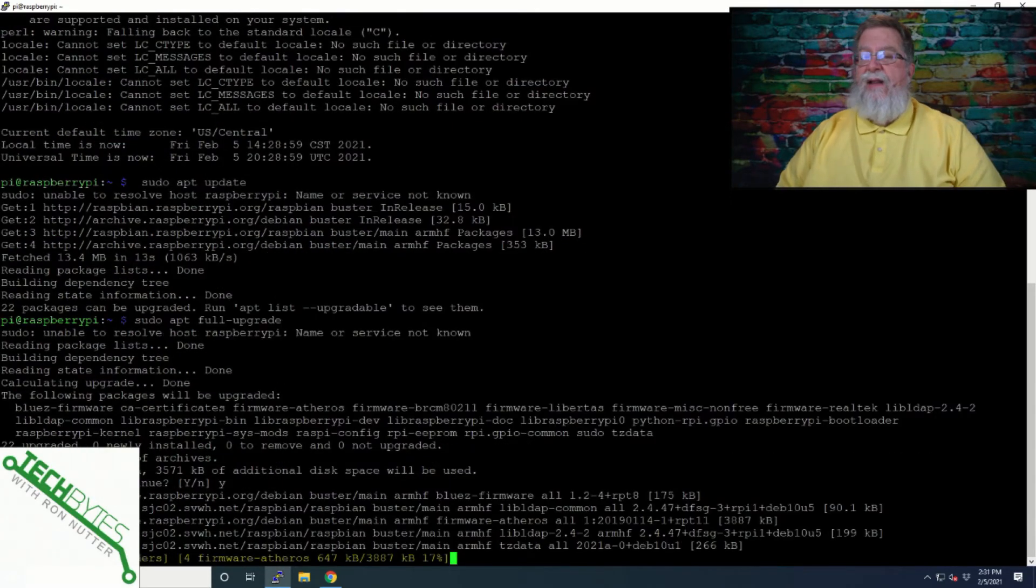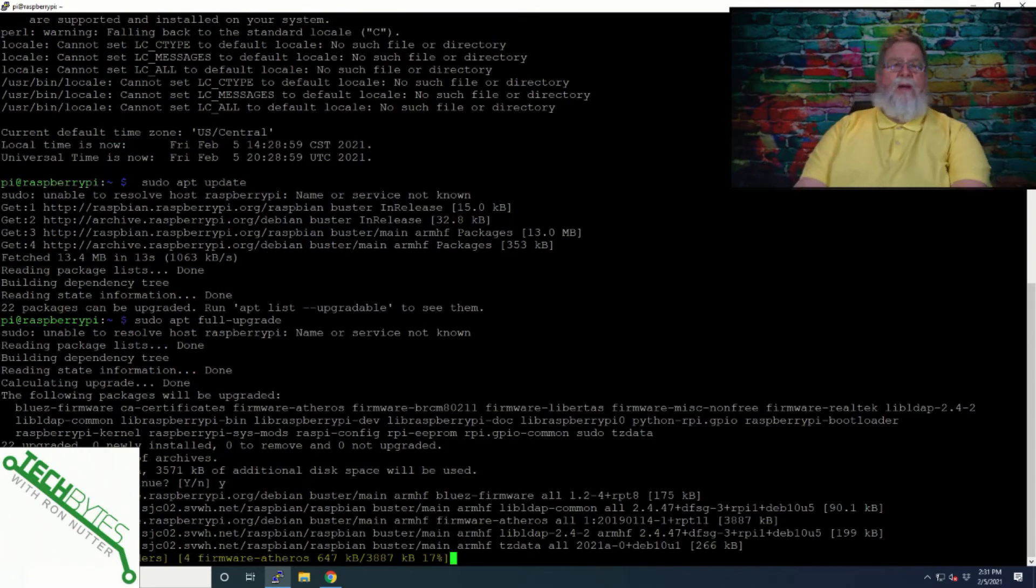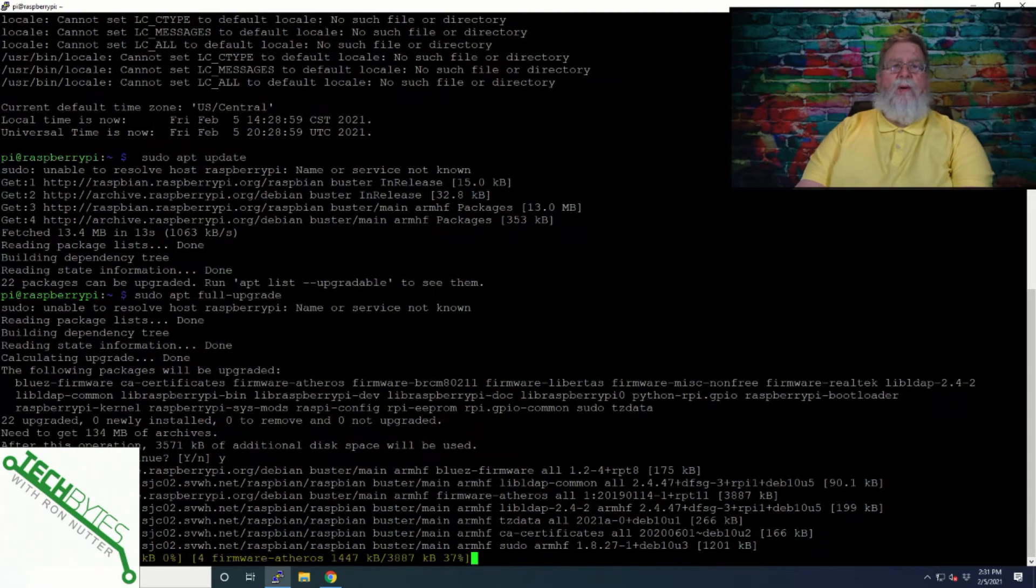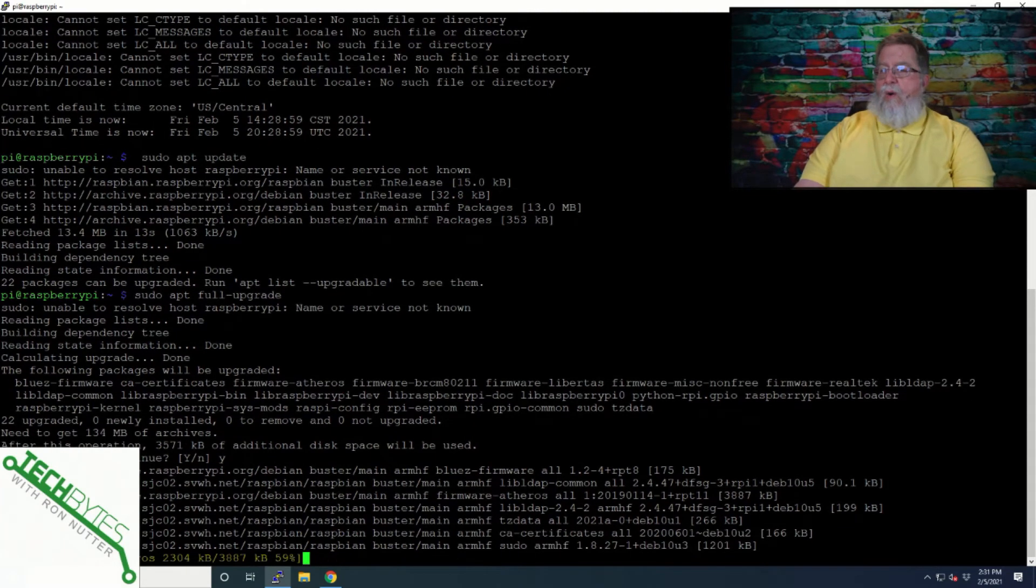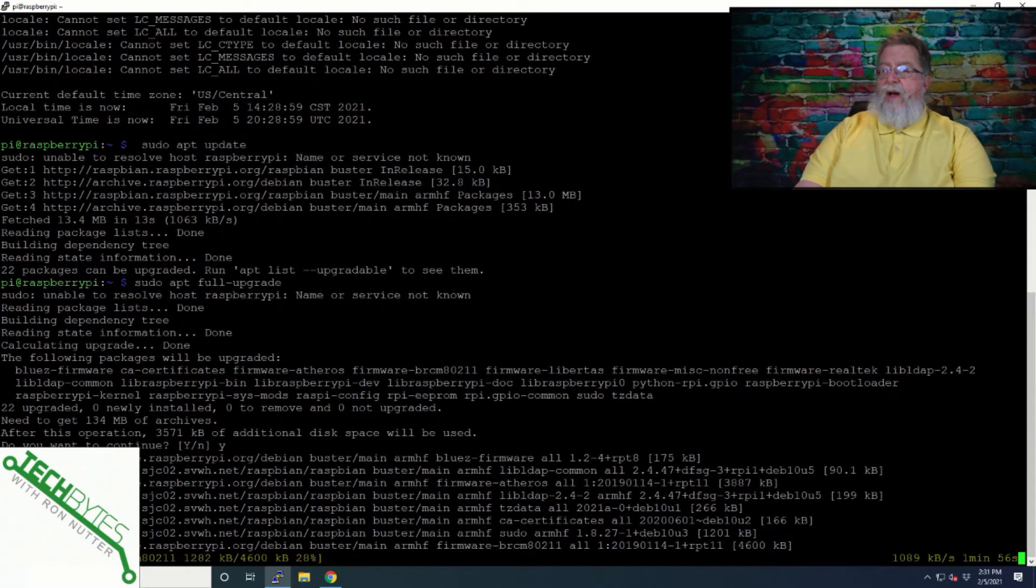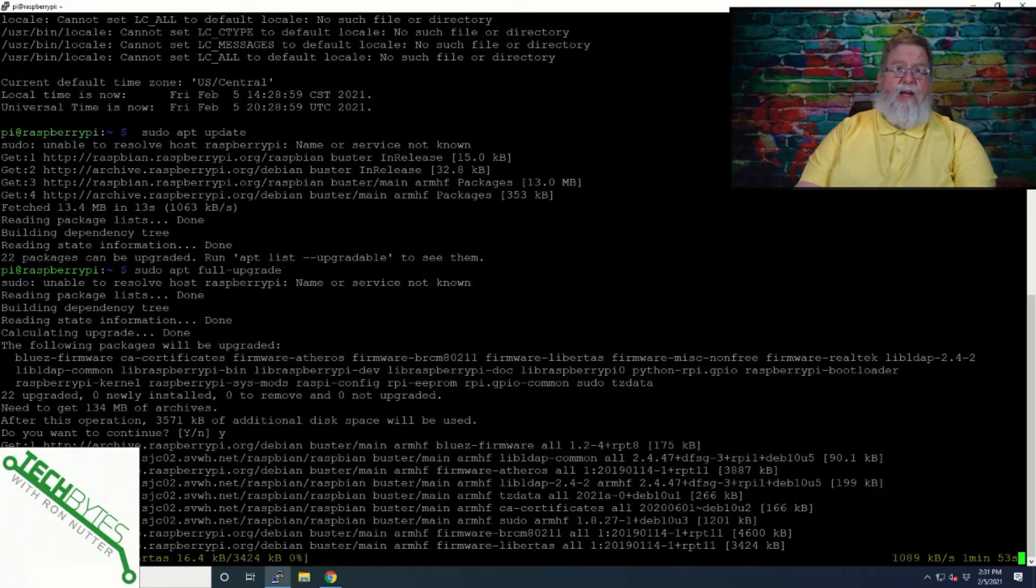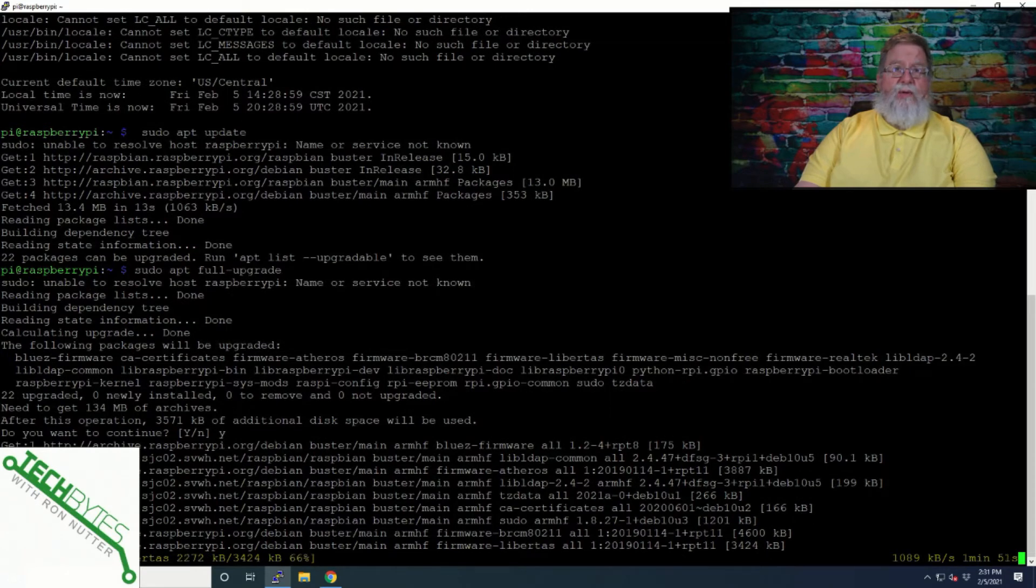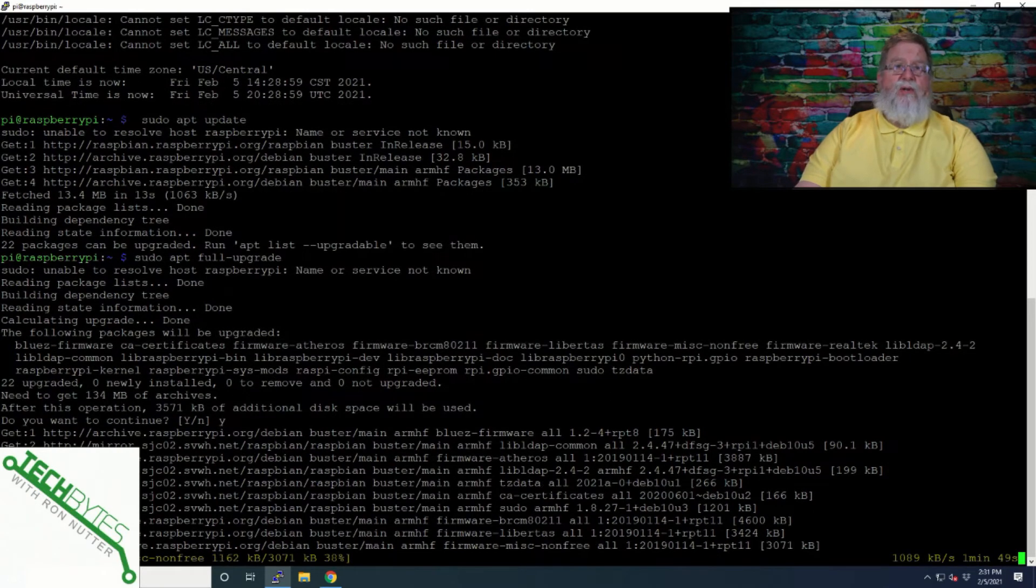Sudo apt full upgrade. Yes, this will take a little bit of time, but it's going to be well worth the effort. Because this way you've got all the latest updates and you'll be able to potentially avoid some other issues.